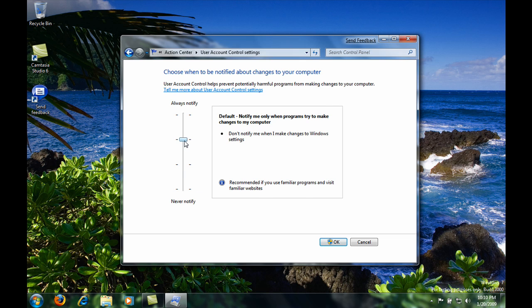The third option is to notify you when a program tries to make changes to your computer. So for example, that is when you install something.